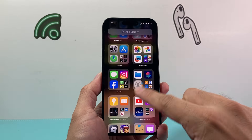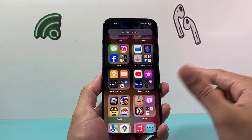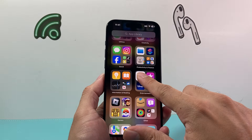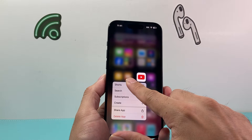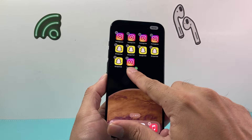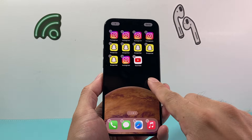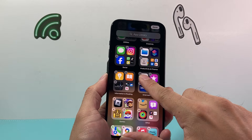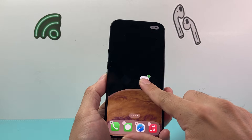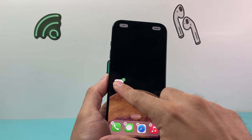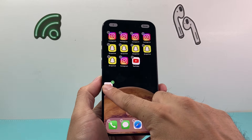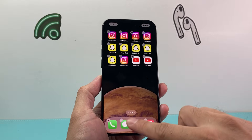Again, really simple. Find the app that you want to duplicate, press and hold, and then drag it over to the screen. As you can see here, you can keep on doing it for multiple copies or multiple duplicate copies.